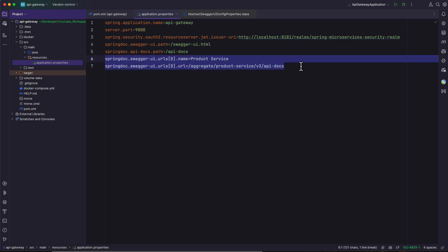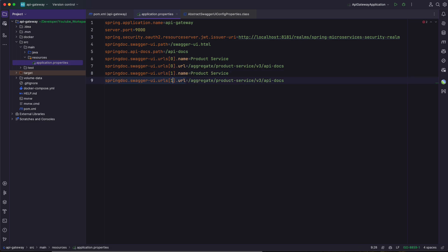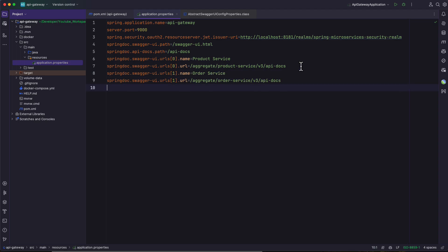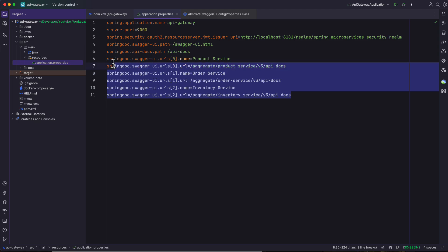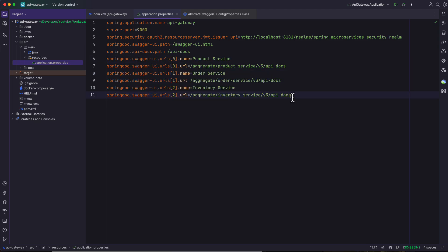I'm going to copy this and define the property for our order service, setting the index as one and replacing 'product service' with 'order service'. Similarly, I'm defining another property with index 2 and naming it 'inventory service'. This way we have provided the full list of URLs to Swagger, and Swagger will aggregate and display these URLs in the UI.